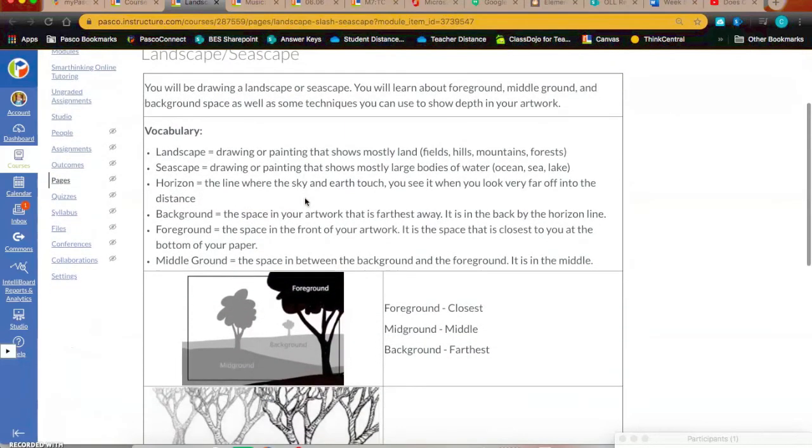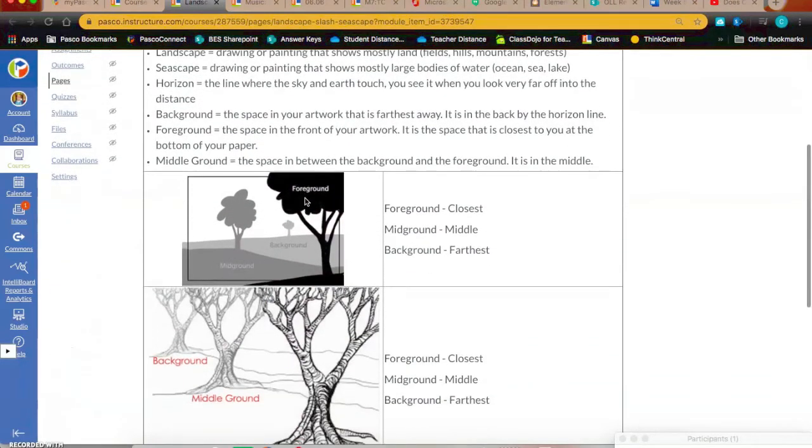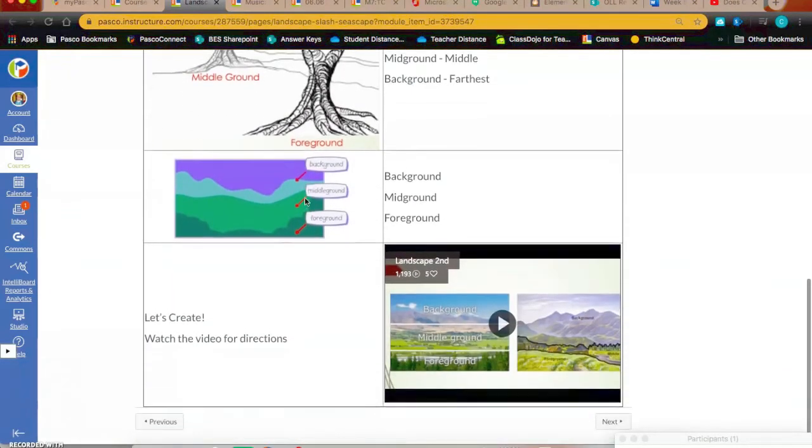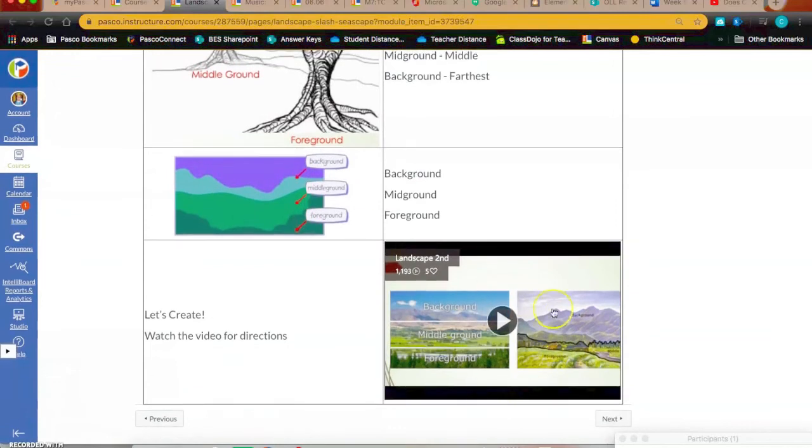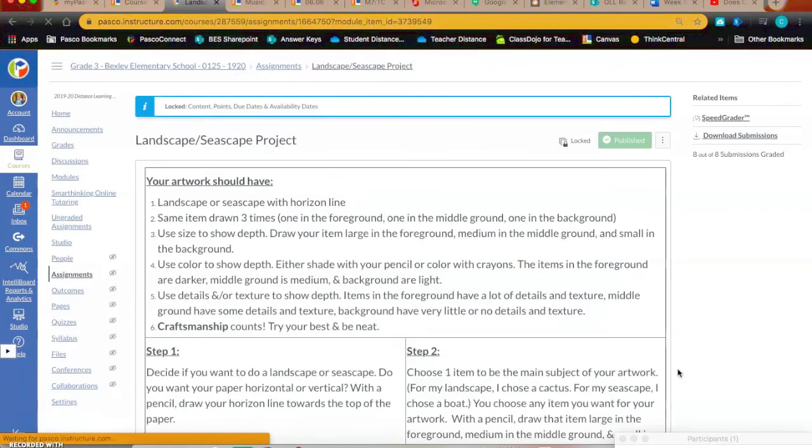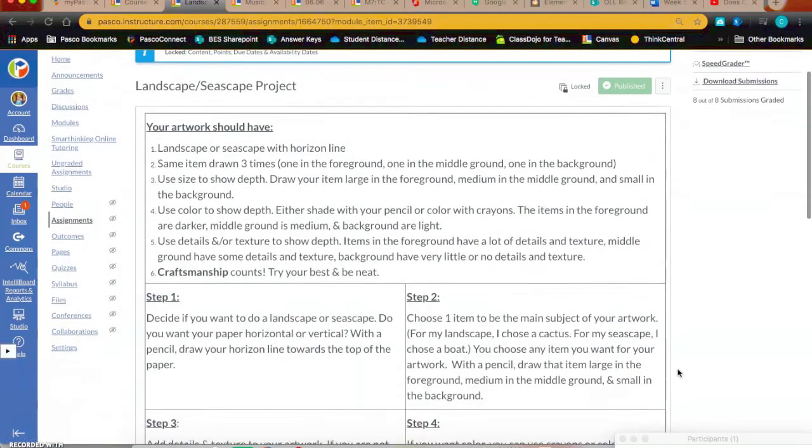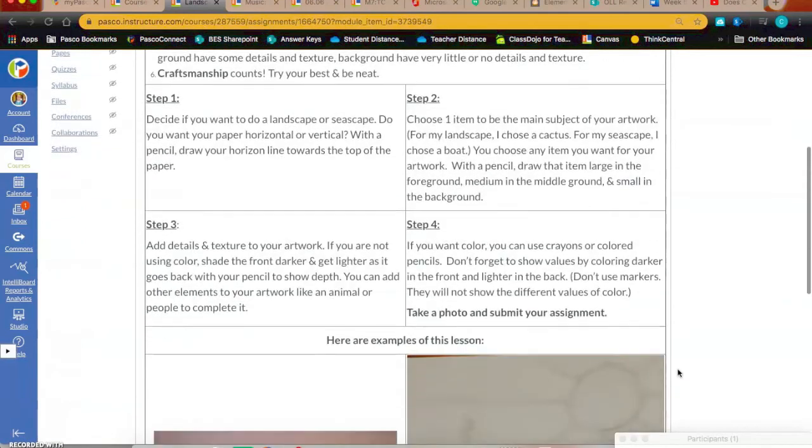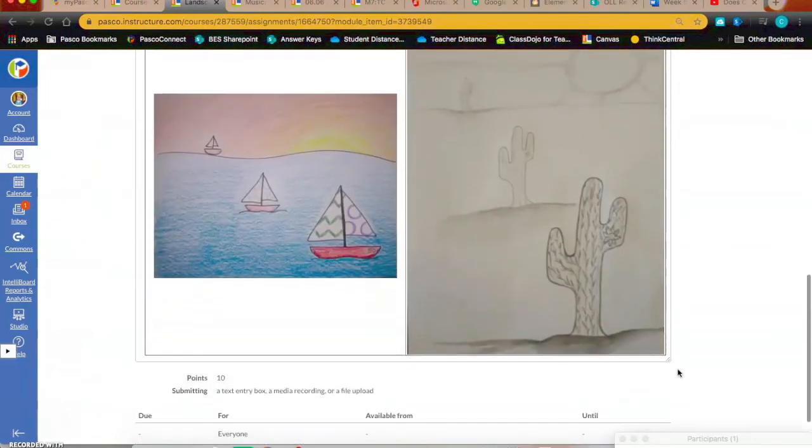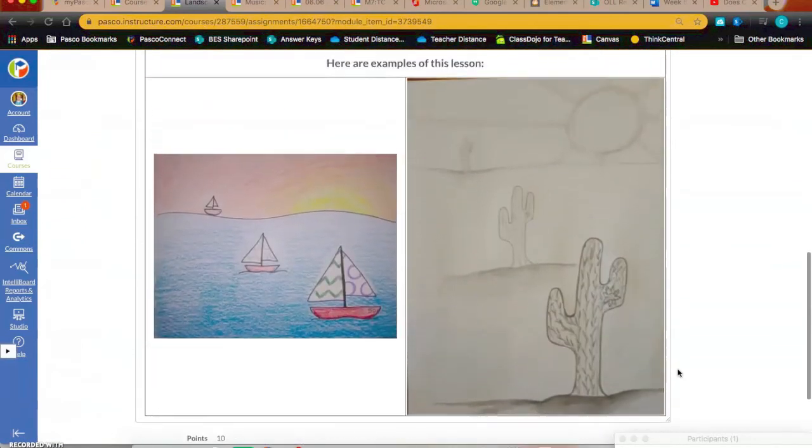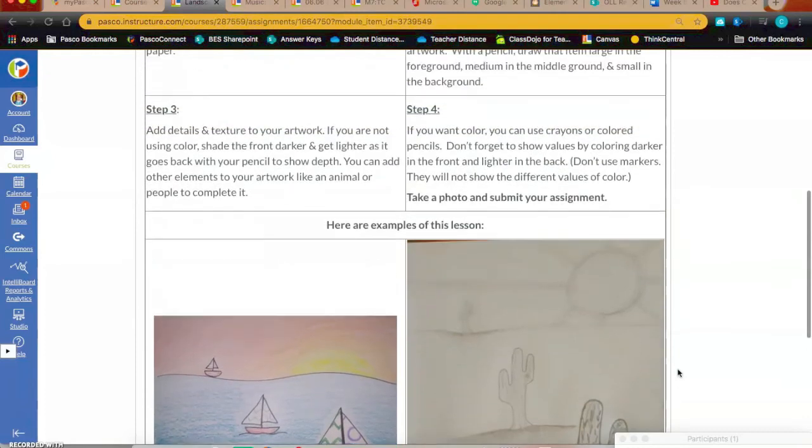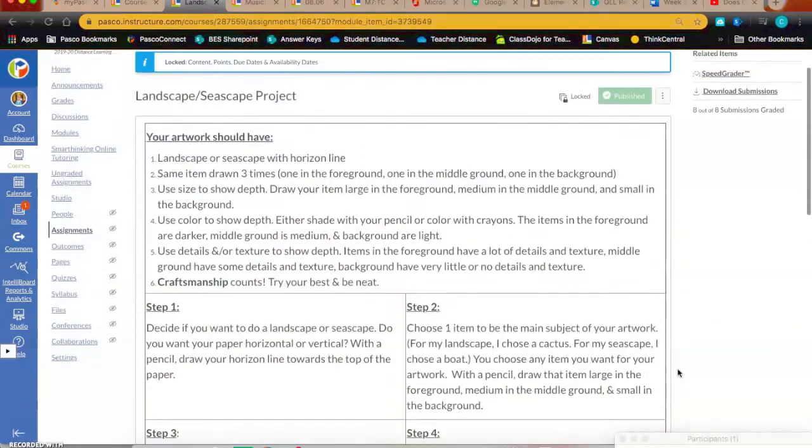So read through the vocabulary, read through the resources that have been provided, watch the video of how to create this, and then click the next button on the bottom and that's going to take you to the step-by-step directions on what your artwork should have and the steps you'll take to create them. They gave some examples so go ahead, do your best, have fun with this. I think I'm going to break out my color pencils and give this a go as well. And then once you have finished, submit your work and head back home.